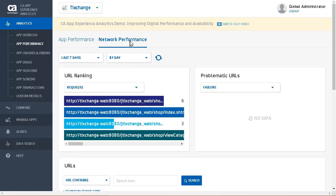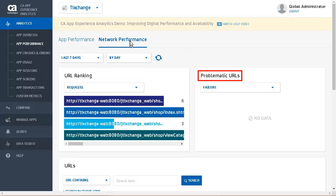The network performance page provides insight into user sessions and business transactions that were affected by the network performance issues. This page provides the following information. URL ranking: this section displays the top four URLs ranked by the selected metric. You can filter the URLs by requests, data sent, or data received. Problematic URLs: this section displays the top four problematic URLs for the selected metric. You can filter the URLs by failure, average latency, or error rate. When you filter by error rate, you can filter the URLs by the error code.